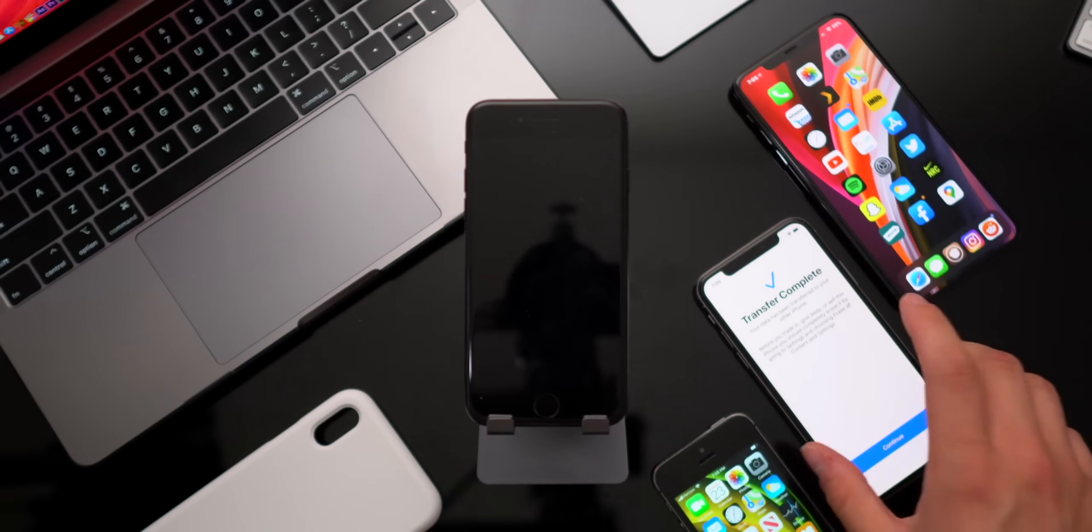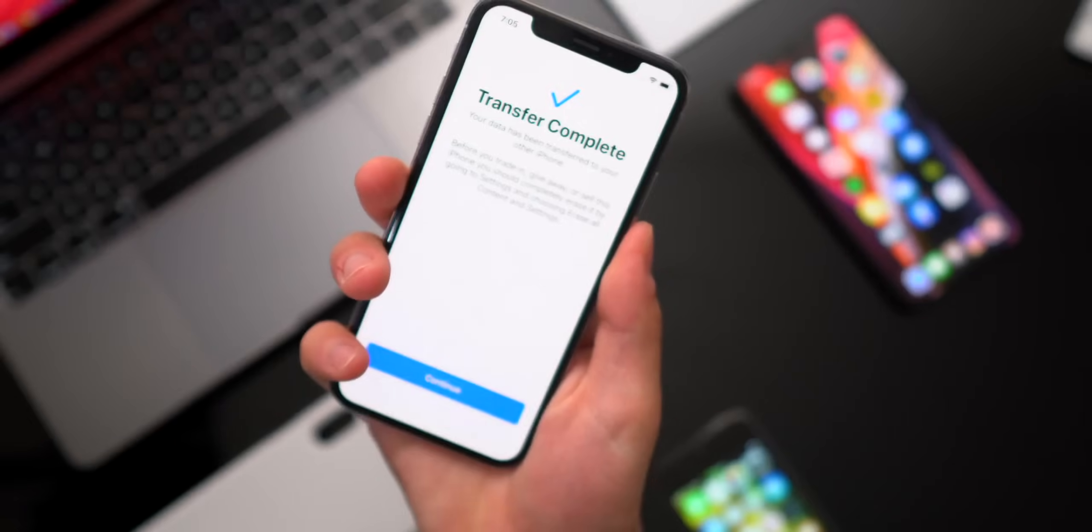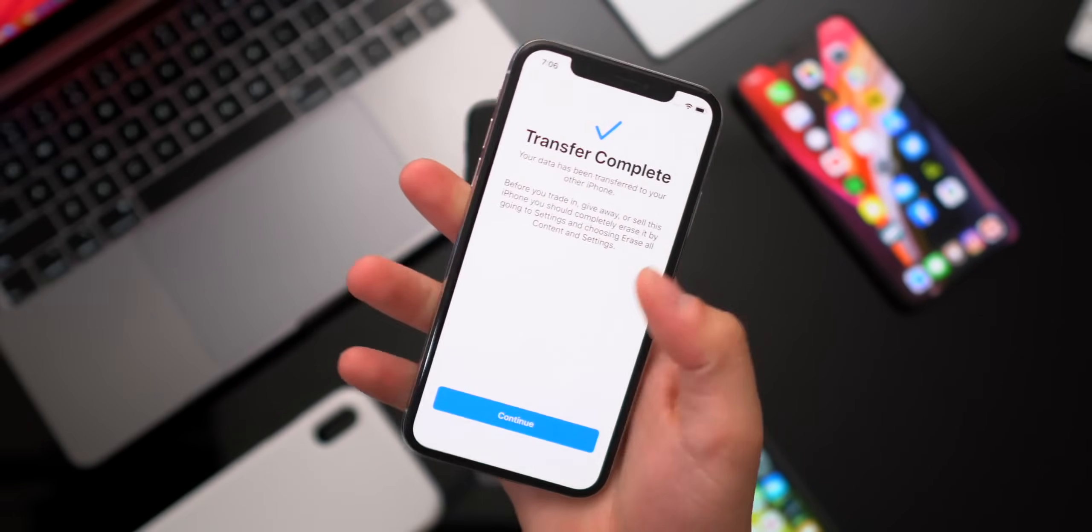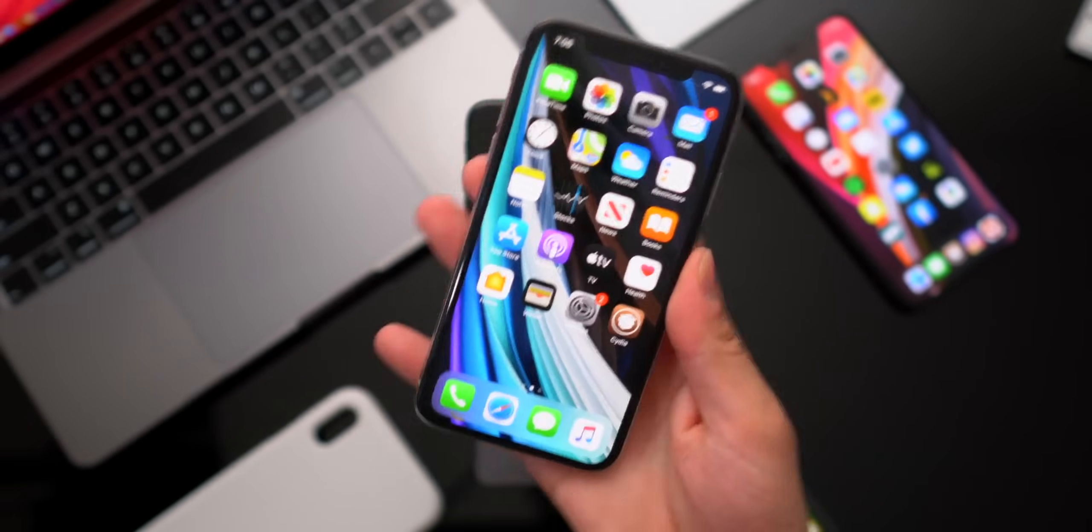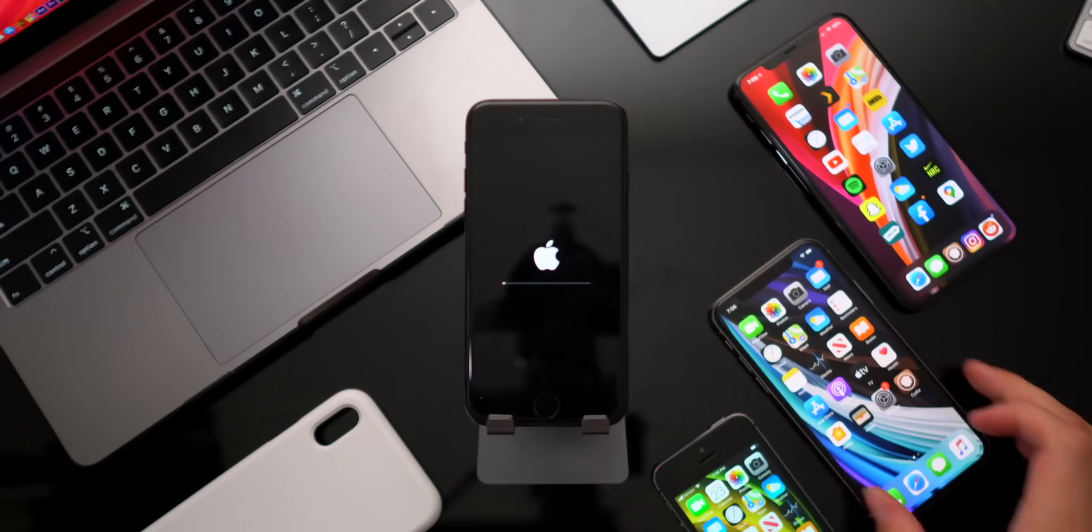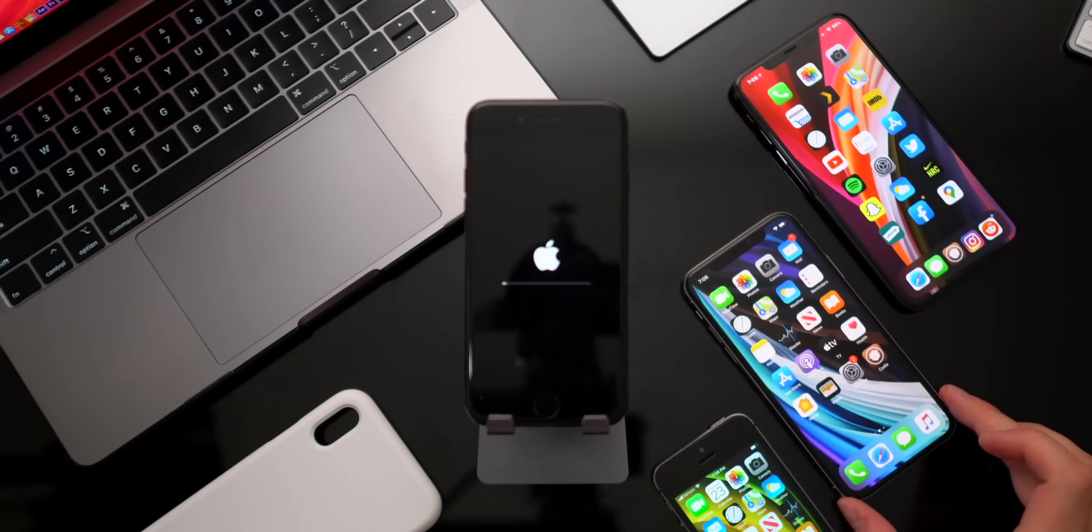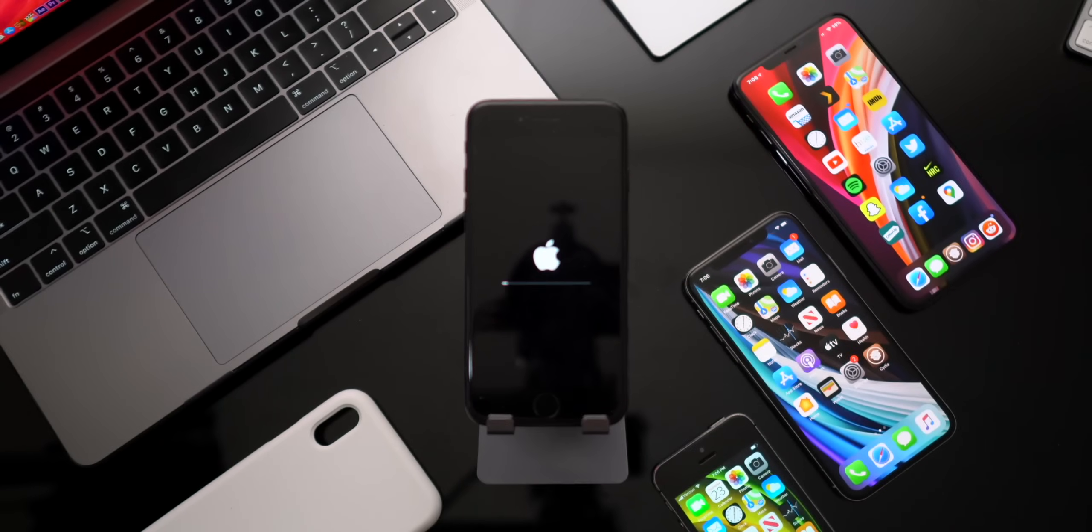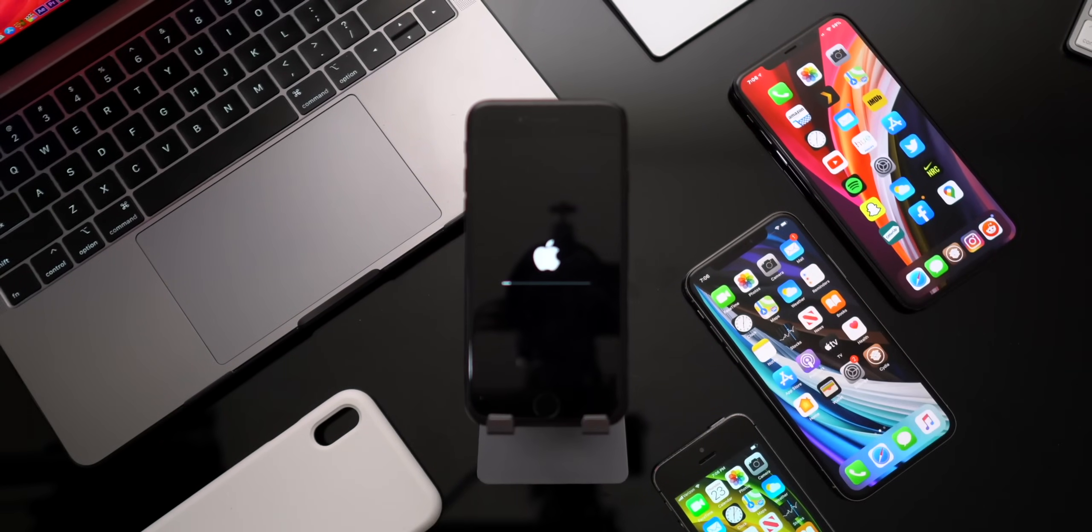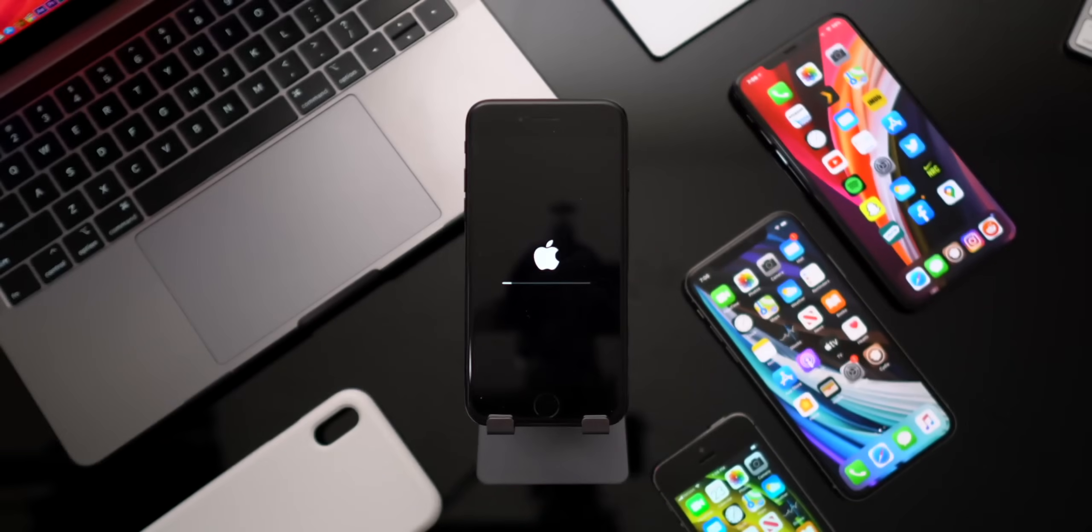And there we have it. Transfer is complete. It says that on the old phone. Go ahead and click continue. We're done with that guy. And once your new phone, your new iPhone SE finishes rebooting, all of your previous data from your past phone will be on the new one.